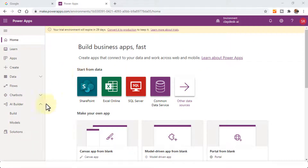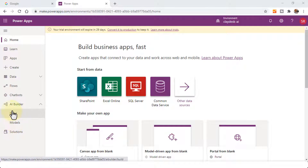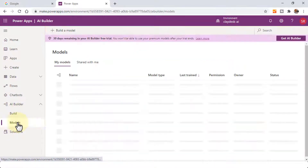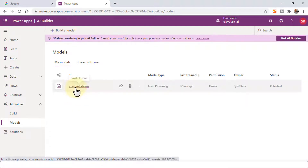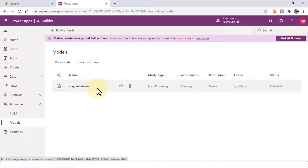Before I actually create a new app, let's navigate to our AI builder and then models, just to make sure that we have what we've created last time. Here's our class form, because we created a model that's going to take the form and then extract the fields. We trained this particular model — form processing — so that we can use it to test with a new PDF invoice.